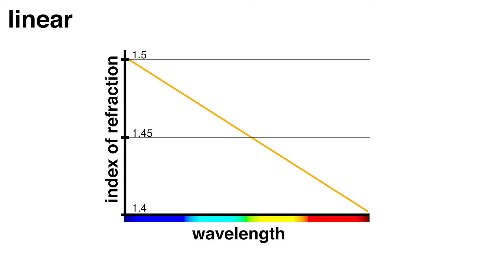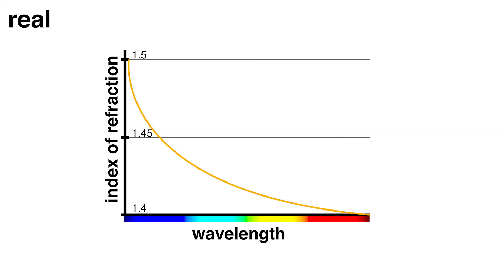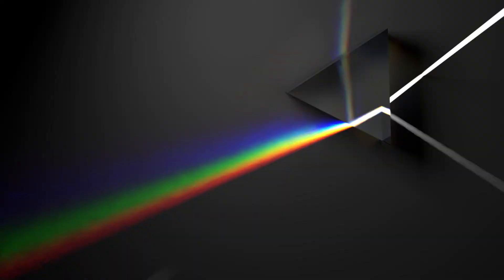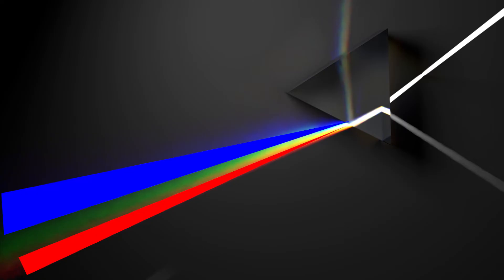So we assumed that the IOR of this color spectrum will change linearly, but that is not true. This graph shows that the bluer the color, the higher the IOR. The change is not linear but curved a bit. Here you can see what this means in practice. The red color gets refracted the least, and the blue color way more. So in the end, we get a wider strip of blue color.